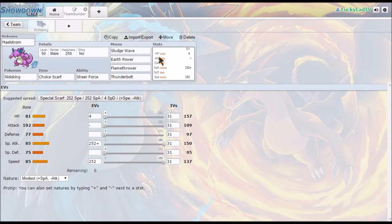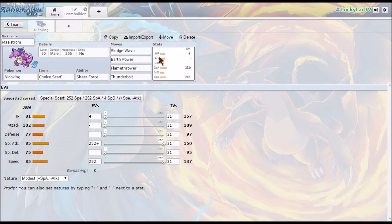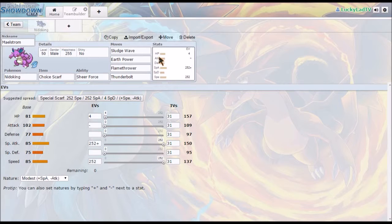But anyway, so this week on Thursday, instead of a team building video, you're going to get the TCG video. And next week, on Tuesday, you're going to get a Winter Trade Wednesday special.